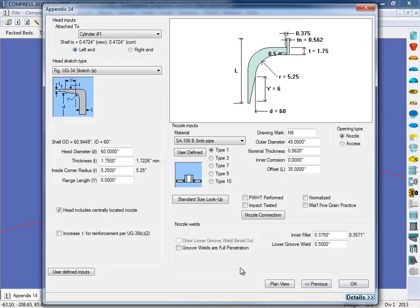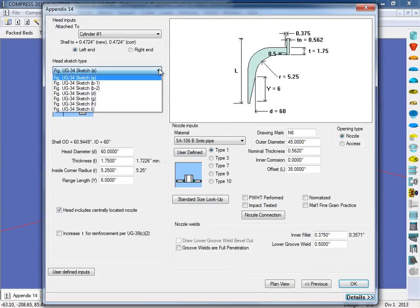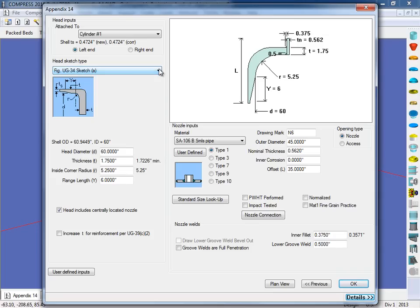So on this screen we're going to specify the head sketch type, the nozzle inputs, items like that. But let's start in the top left here, under the head sketch type. As you can see, what we would do is select this from UG34, and we can select the appropriate sketch. From here, we just enter in our dimensions for the head, and then we can choose if we'd like to have a nozzle on this head, or just have it open.